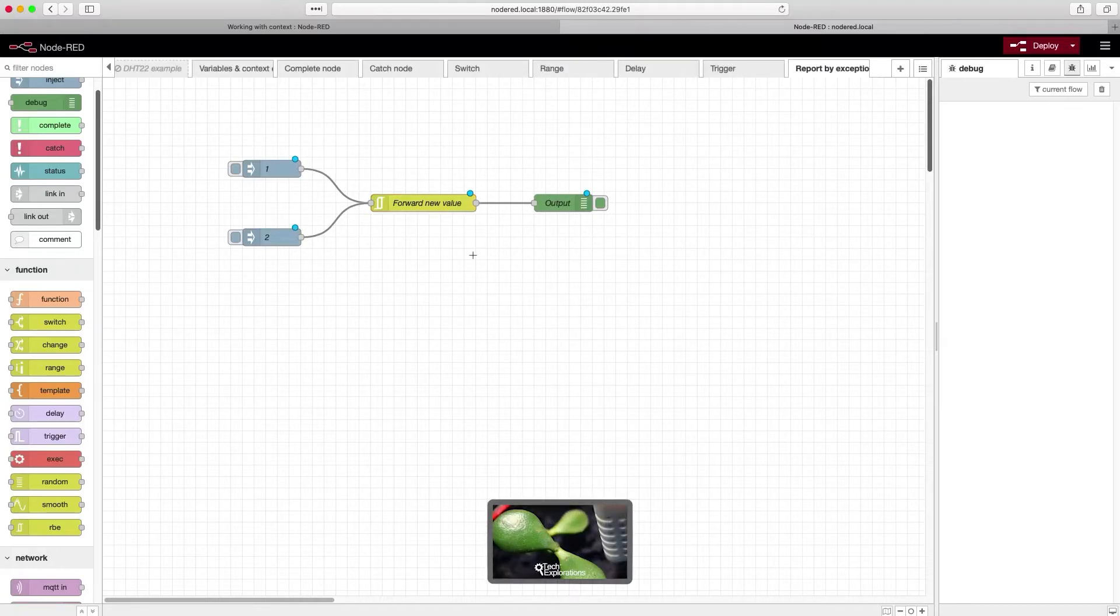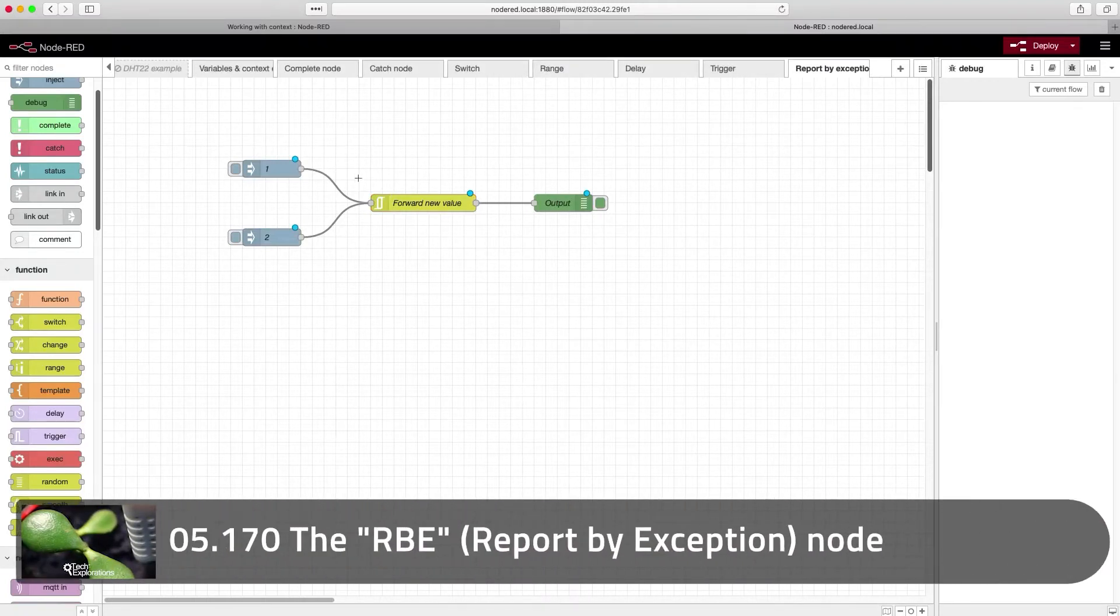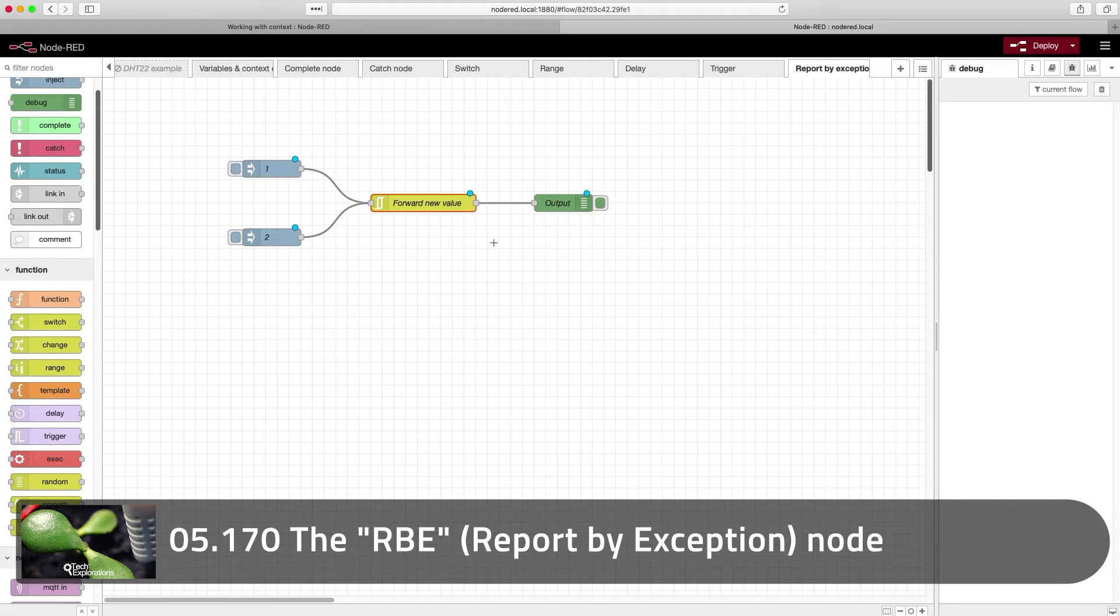Hi. In this lecture, I'm going to show you how to use the RBE node or return by exception.